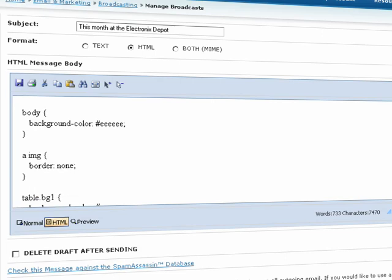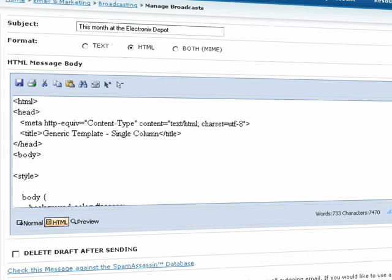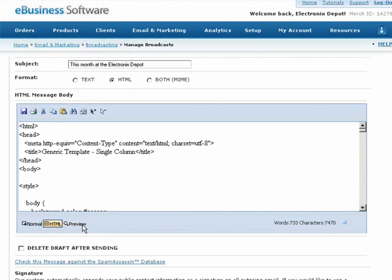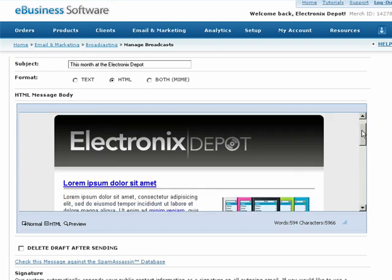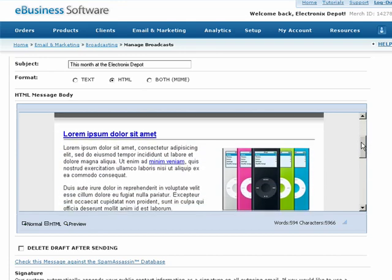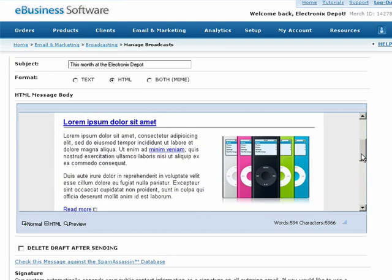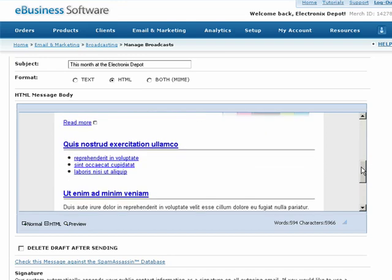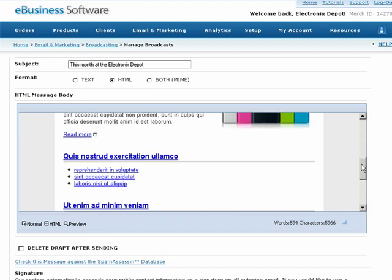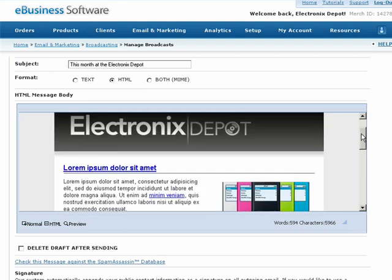You can check your design by clicking on the Preview button at any time. Remember, if you want to make corrections, make them inside Dreamweaver and repeat this process, because that's where your original email message was created.